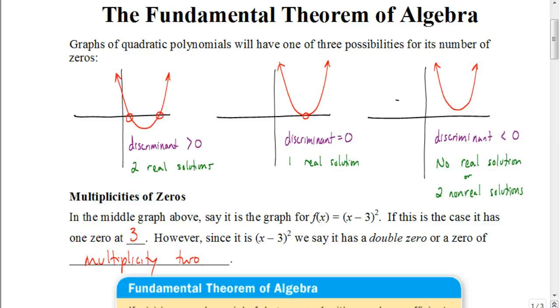In this video we're going to be looking at the fundamental theorem of algebra. We're going to see how it applies to helping us determine the number of solutions, the number of zeros that a polynomial has. But first, let's review quadratics for a second.